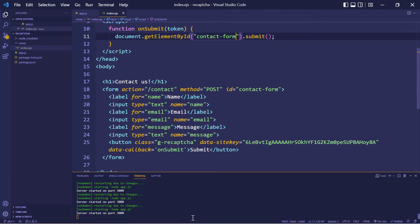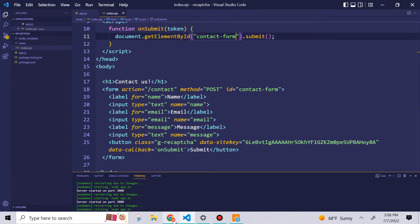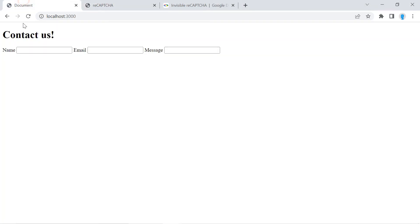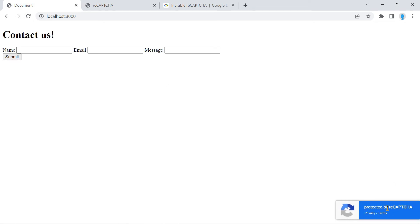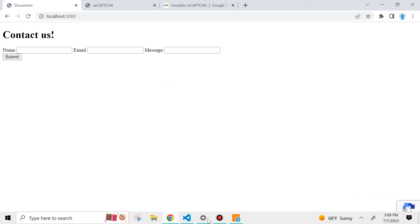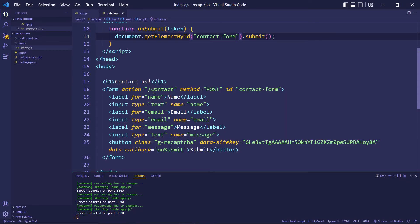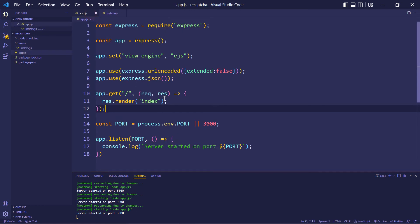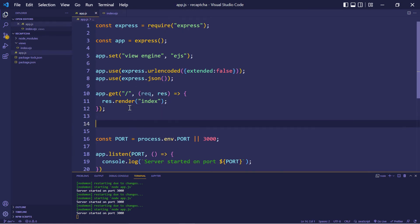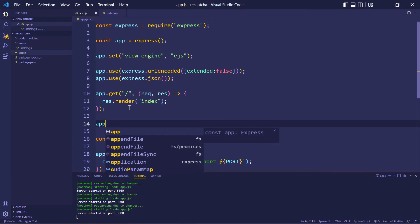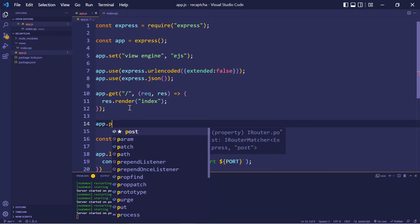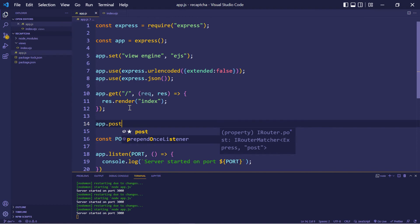And now if we go back to our project and click refresh, you should be able to see the submit button and also the reCAPTCHA. Alright, the final thing we're going to do is create this contact post route. So let's go back to our app.js. And let's create that route.